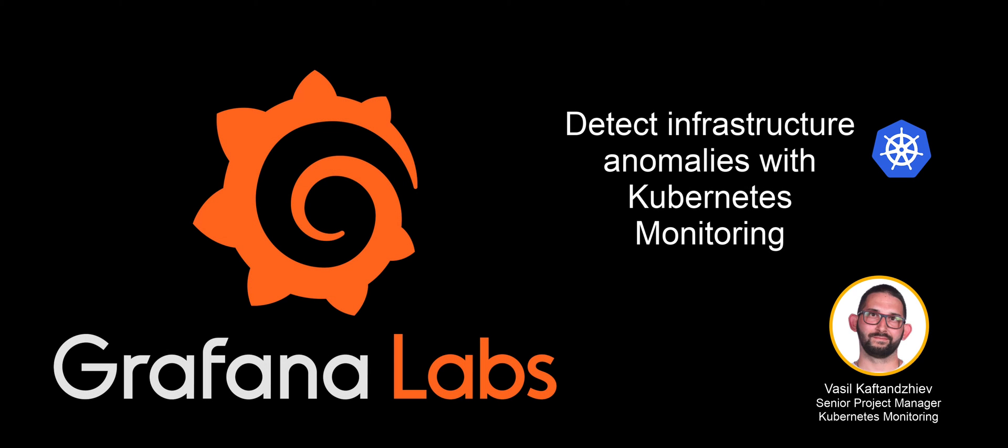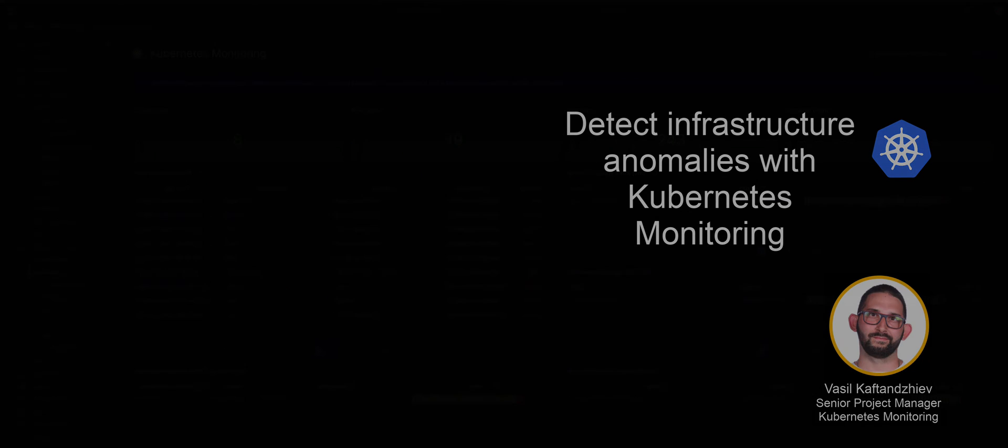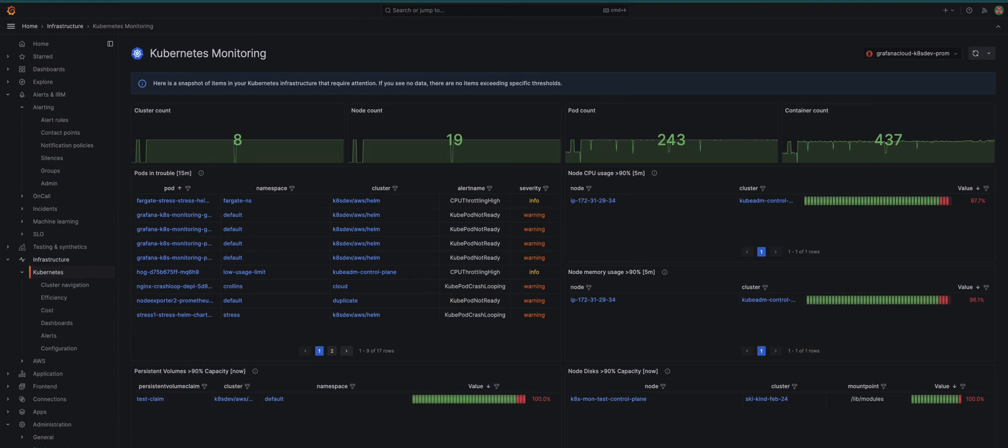Welcome to Detecting Infrastructure Anomalies with Kubernetes Monitoring in Grafana Cloud. Let's dive into identifying individual anomalies.